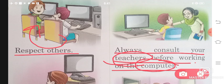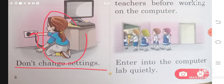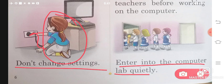And then you can use the computer. Don't change settings — if someone has set up the wires and settings, don't disturb them. Enter the computer lab quietly and in an orderly manner.